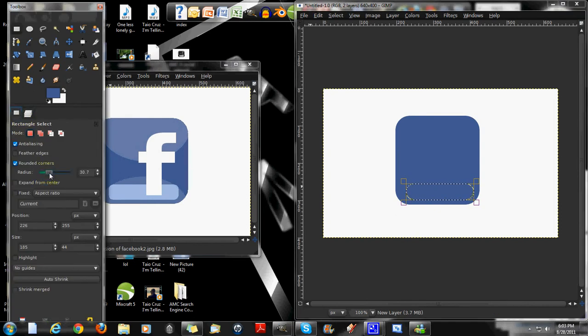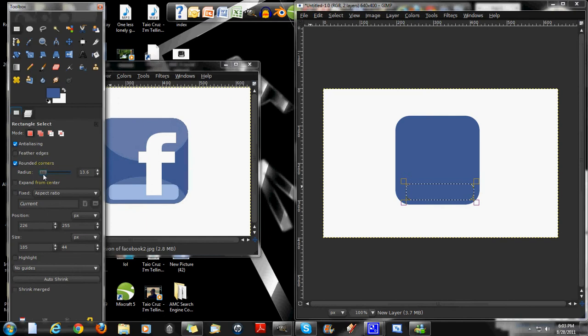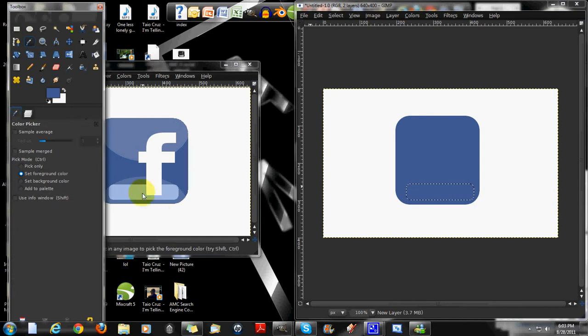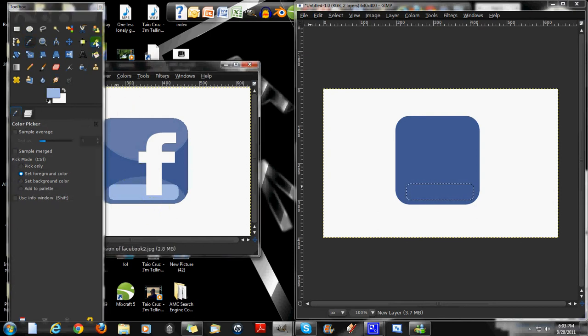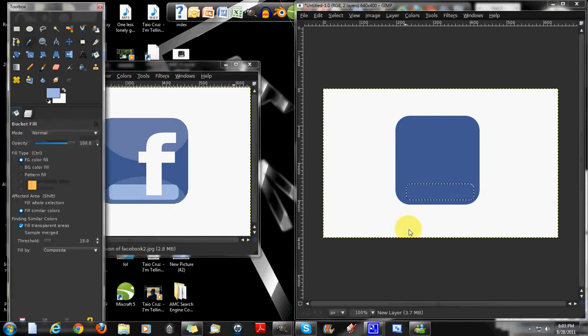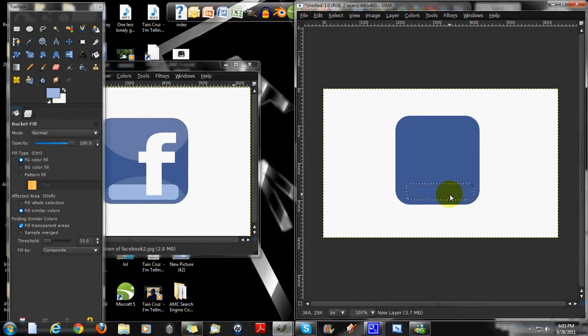I'll decrease the radius. About right there. And then get the color picker. Get that color right there. And get the bucket tool. Put it right here.